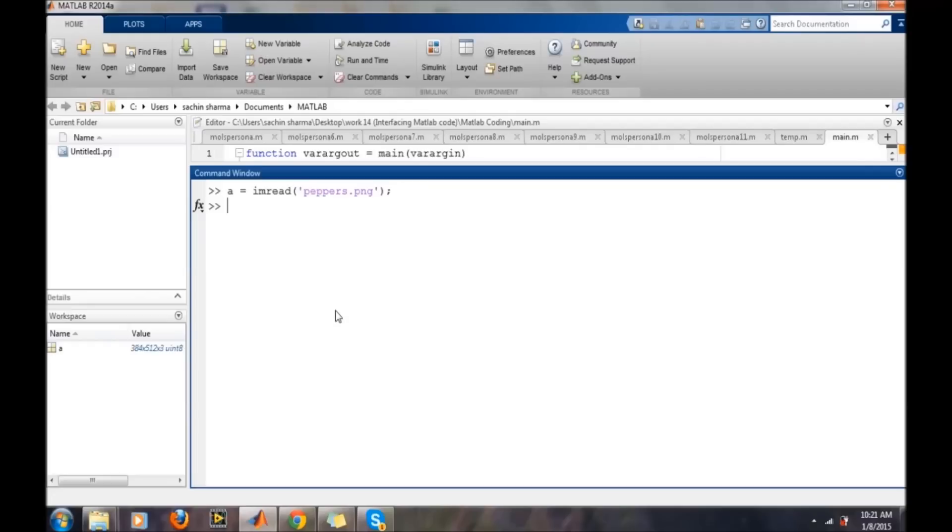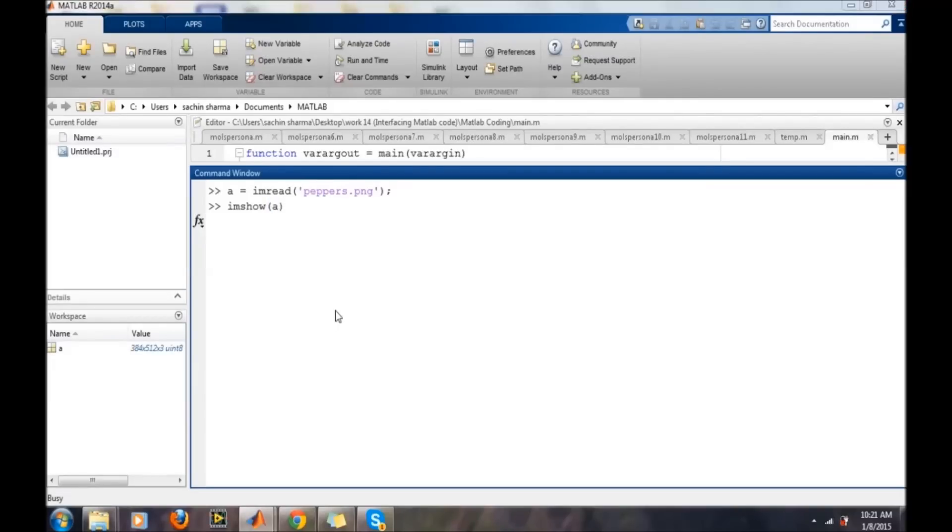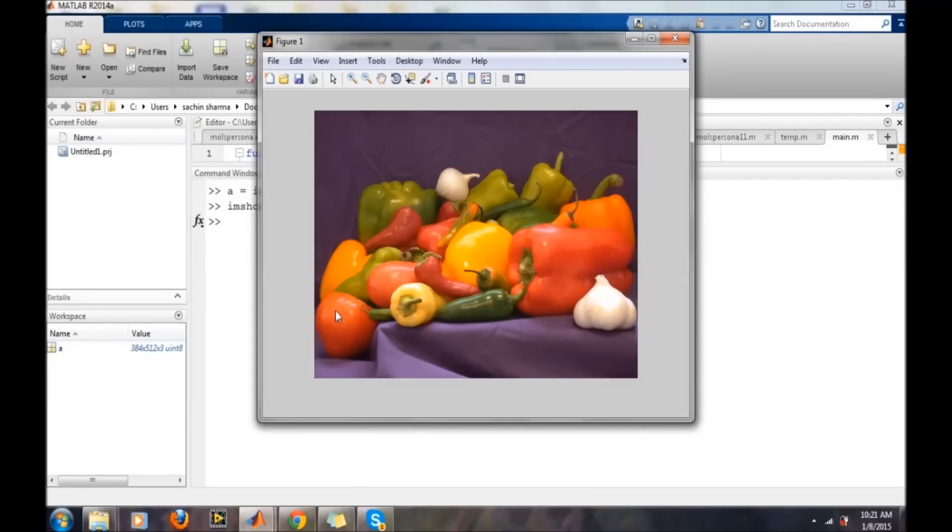Once the image has been loaded into MATLAB, we can display it using the command imshow. This imshow command will display the image in the figure. This is the image.